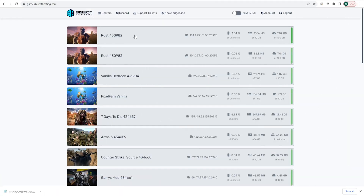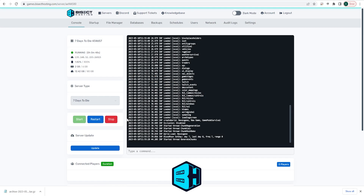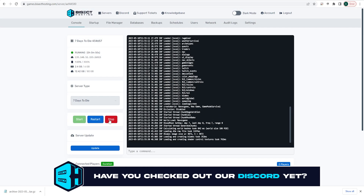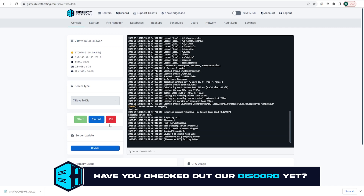First, we're going to log into our BisectHosting Games panel and choose our 7 Days to Die server. Next, we're going to choose the red stop button to stop the server.